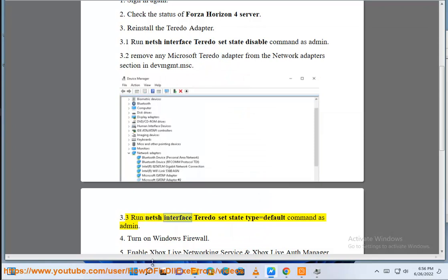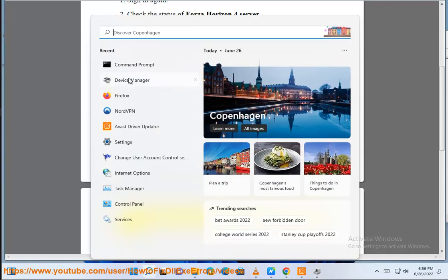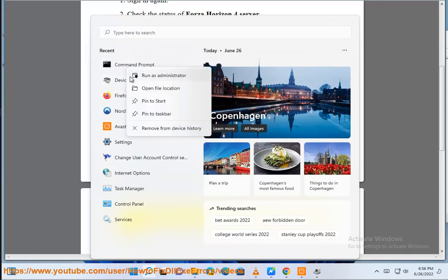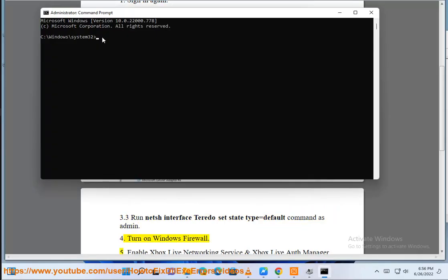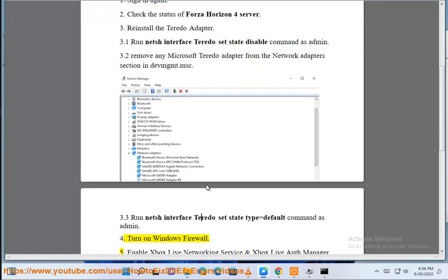4. Run netsh interface Teredo set state type equals default command as admin. Turn on Windows firewall.